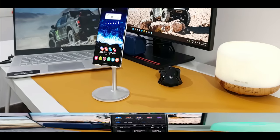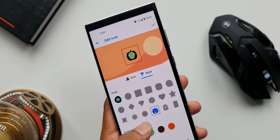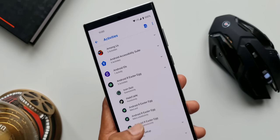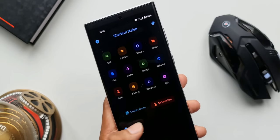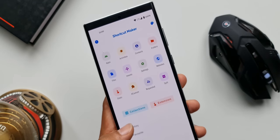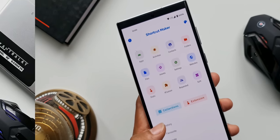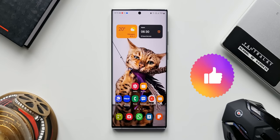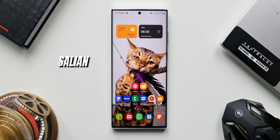I'll be posting more tips and tricks using this application, so stay tuned and be sure to subscribe to the channel. Smash that like button if you find this video useful. That's it — thanks for watching. My name is Salian, signing off. Take care and stay safe. Bye-bye.